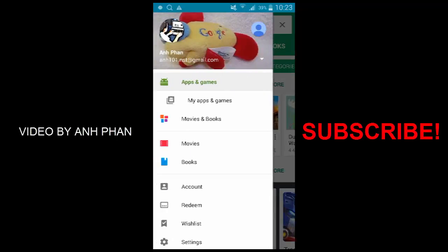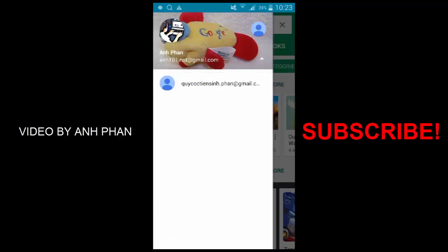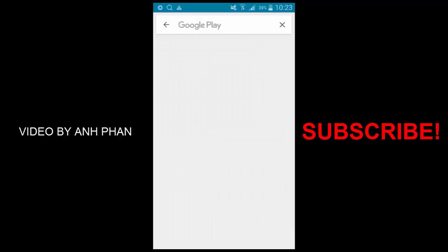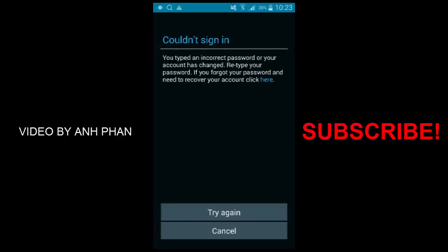The one that's working fine is what I'm showing here, and the one with the problem is this. Whenever I tap on that one, it says 'couldn't sign in.'